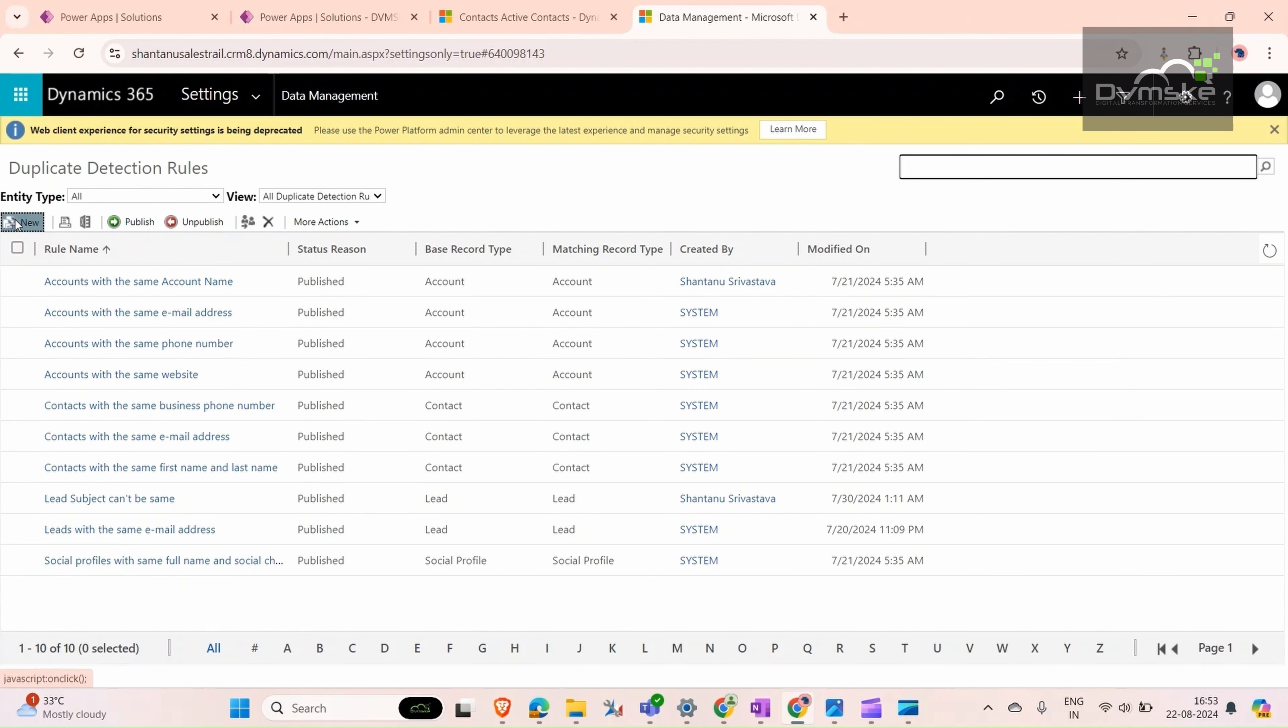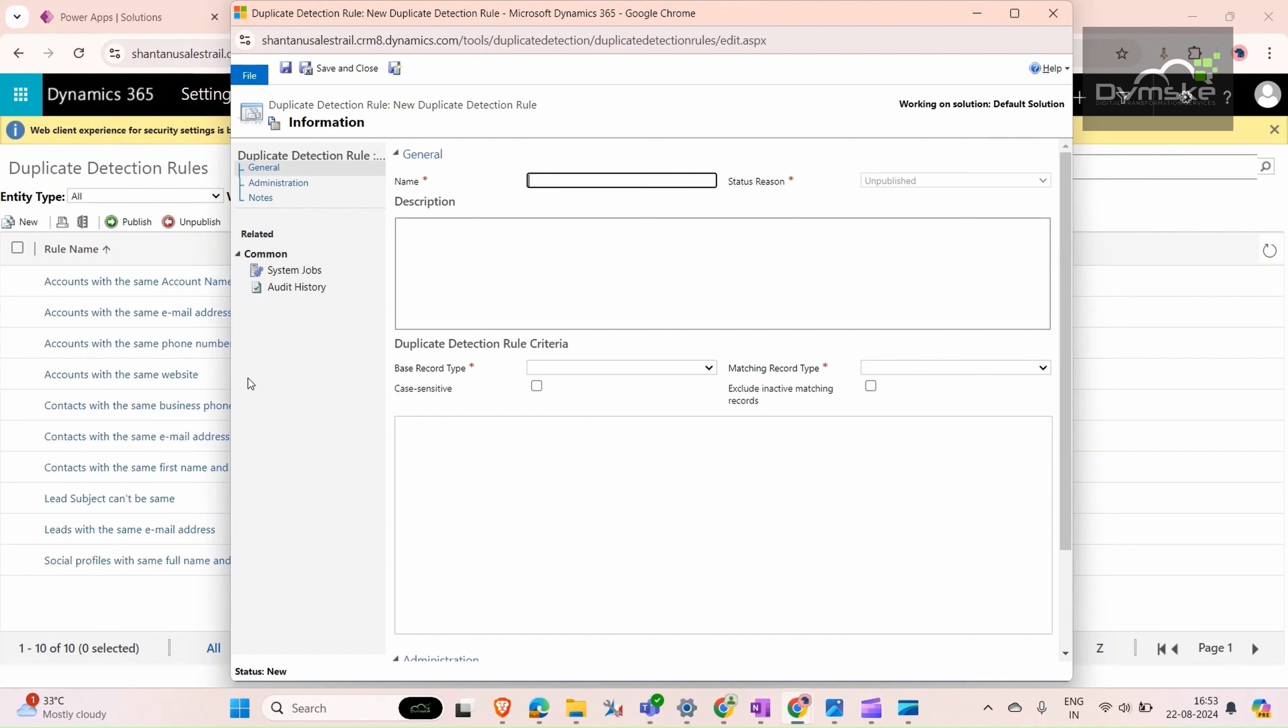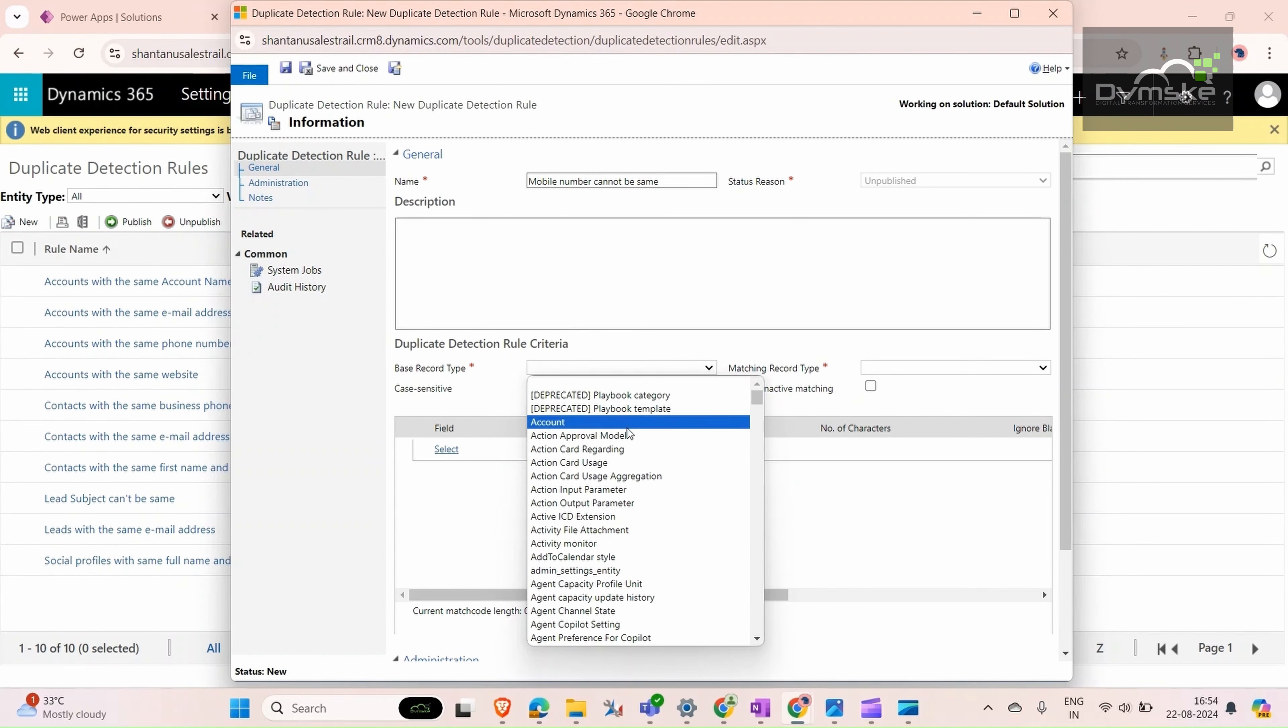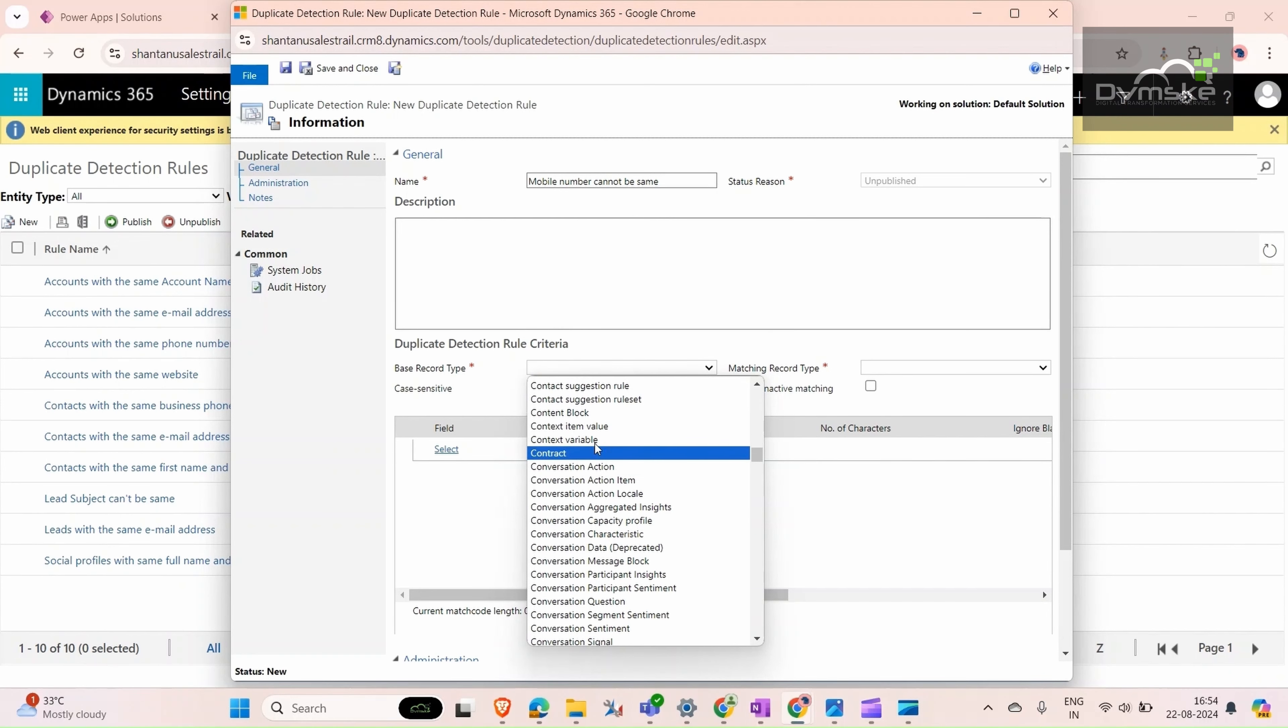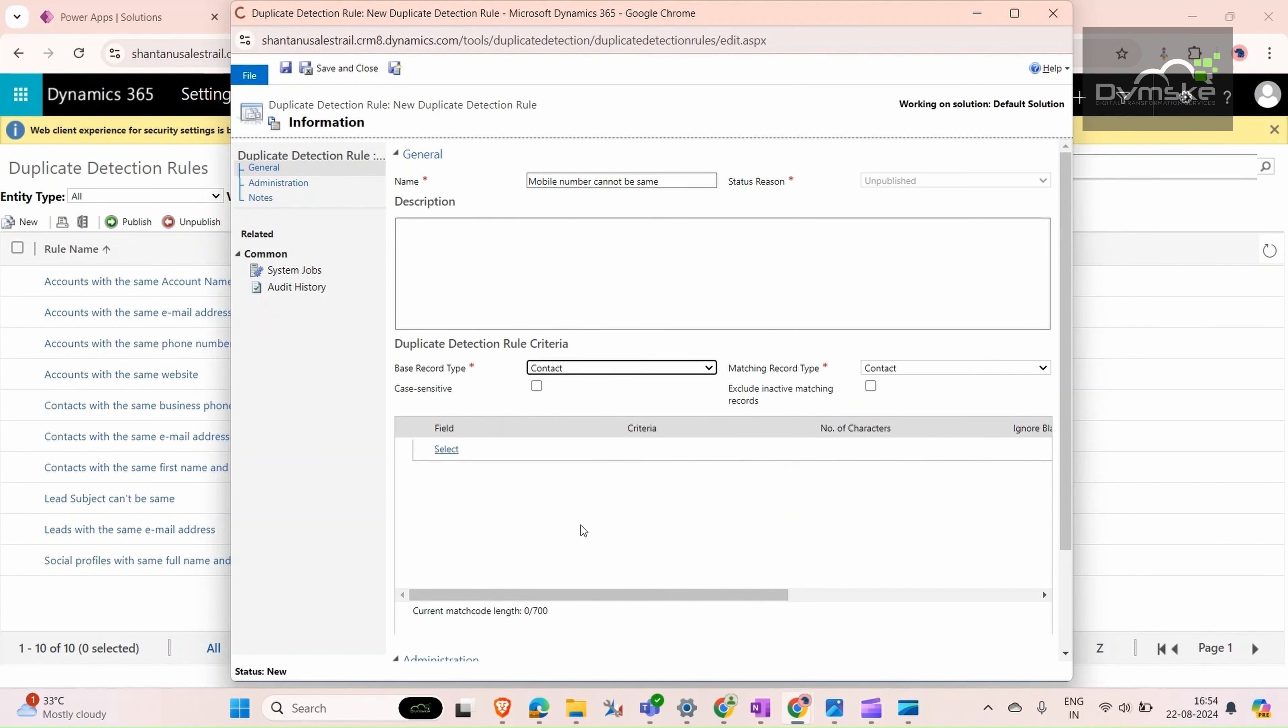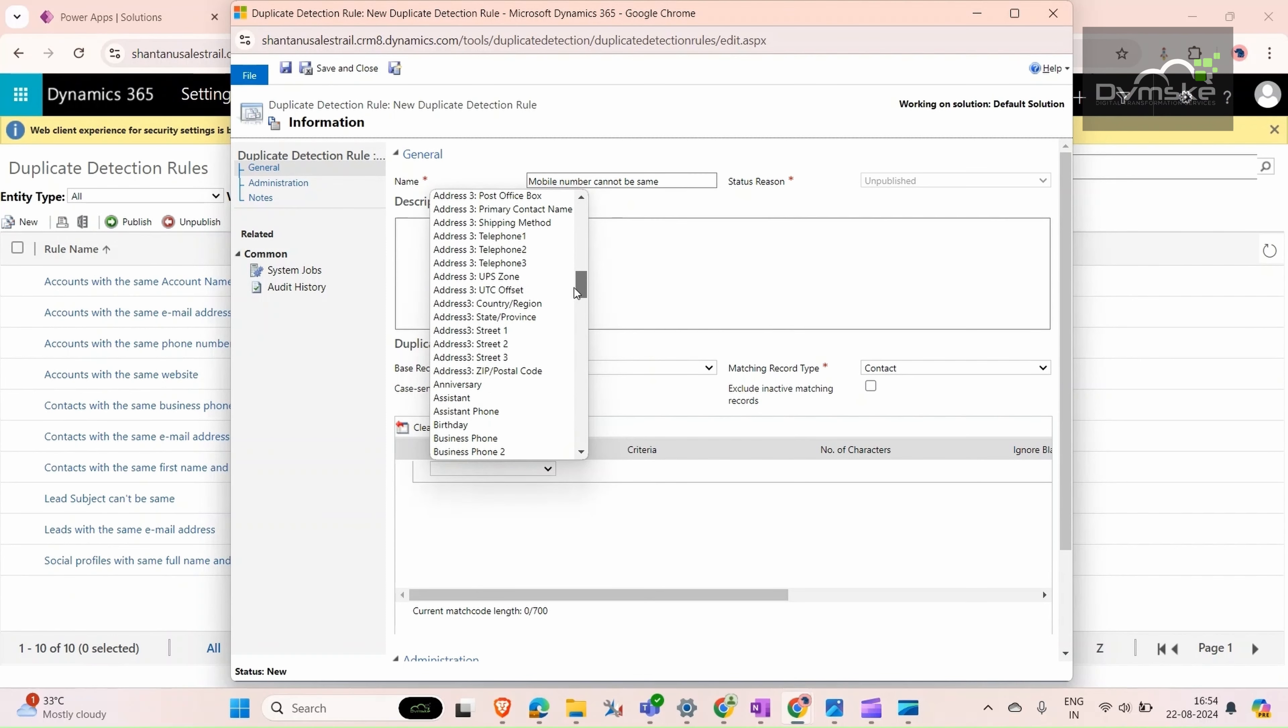Click on new. Give it a name, and then the base record type would be contact. The matching record field should be mobile number.